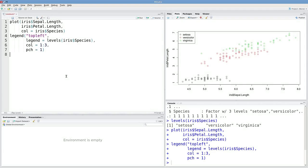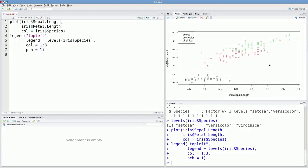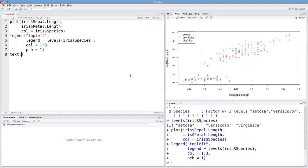One thing we might also want to do is add some annotation. Suppose I want to add text in this corner. I can do that with the text function. The first two arguments are the x and y coordinates of your annotation.